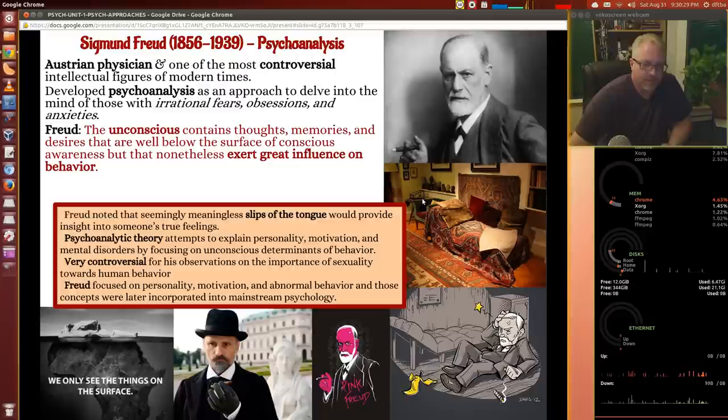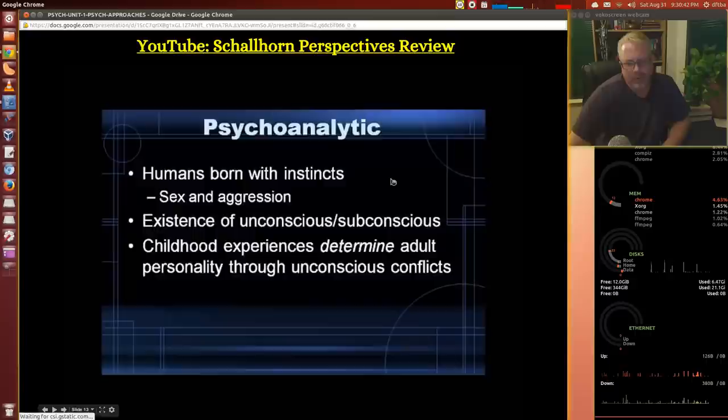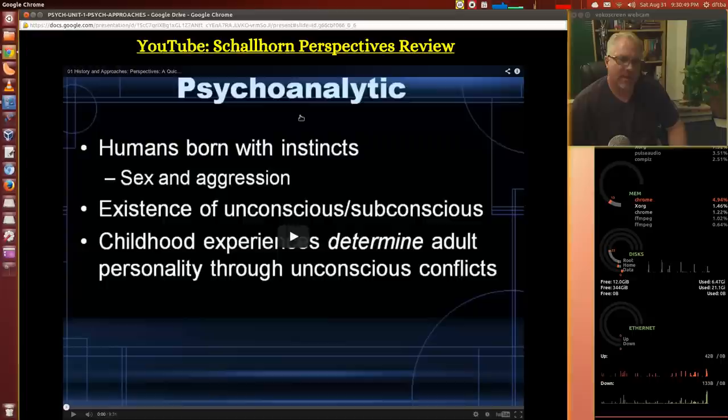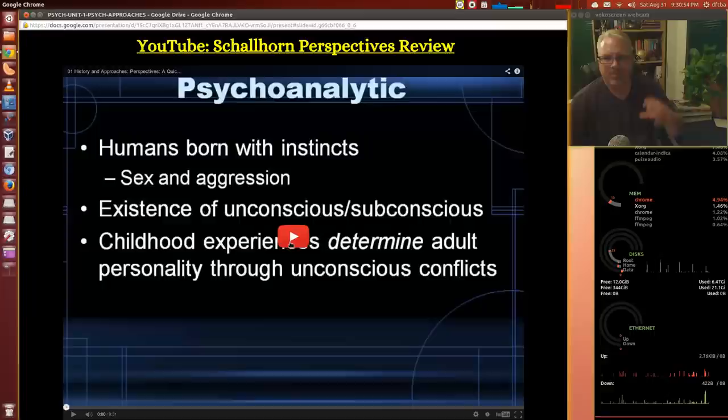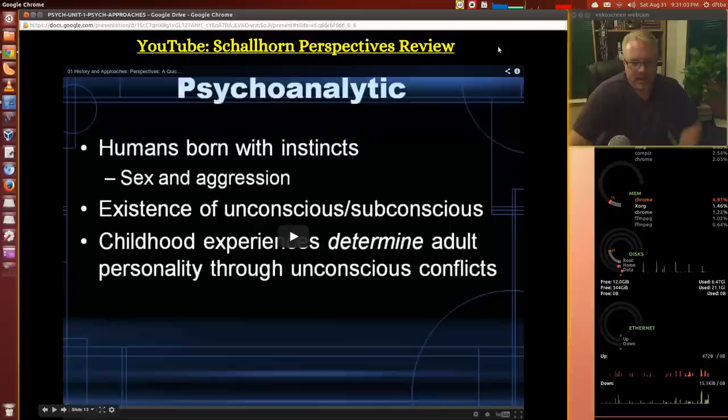Freud also focused on motivation and abnormal behavior, and some of those things we're still focusing on today. This is Shawhorn's perspective review — he's going to look at the different perspectives, and psychoanalytic is one of those. There will be a link to it. It's a good review for AP students. Shawhorn is one of those great AP psych teachers out there who does videos, and I inserted it here so you get a sense for the approaches as we go through them.